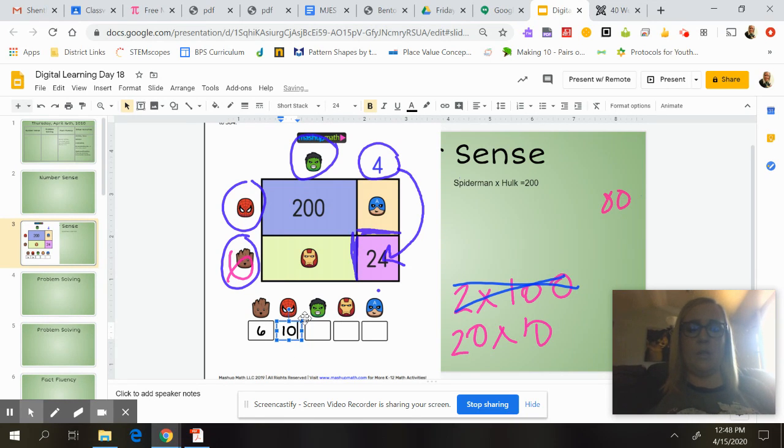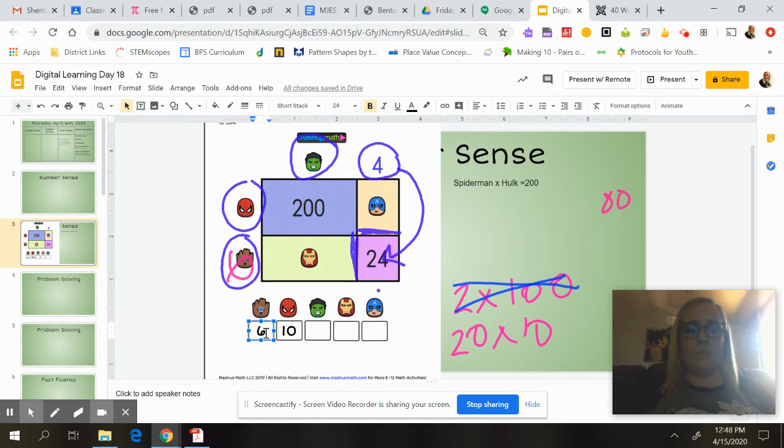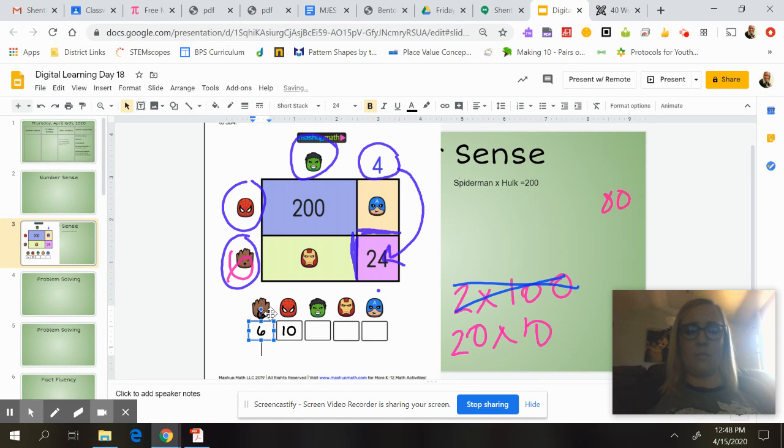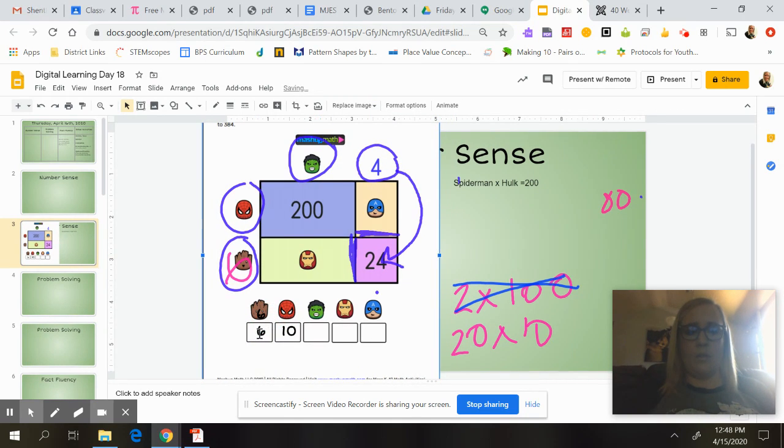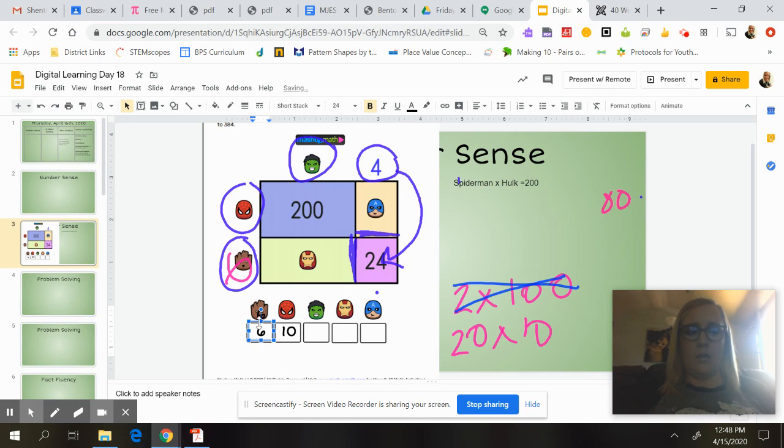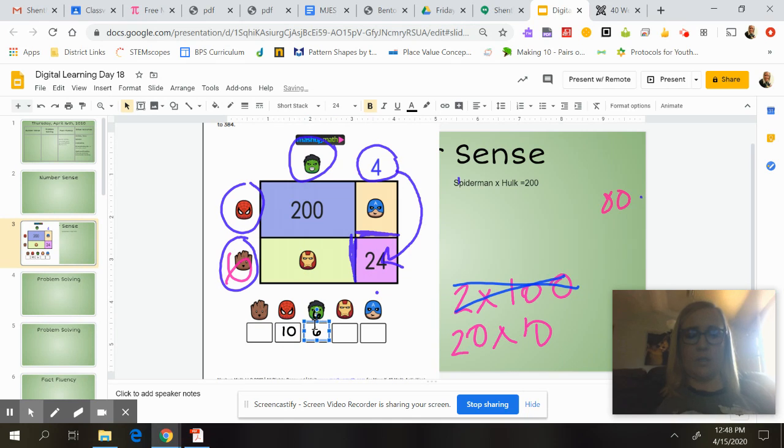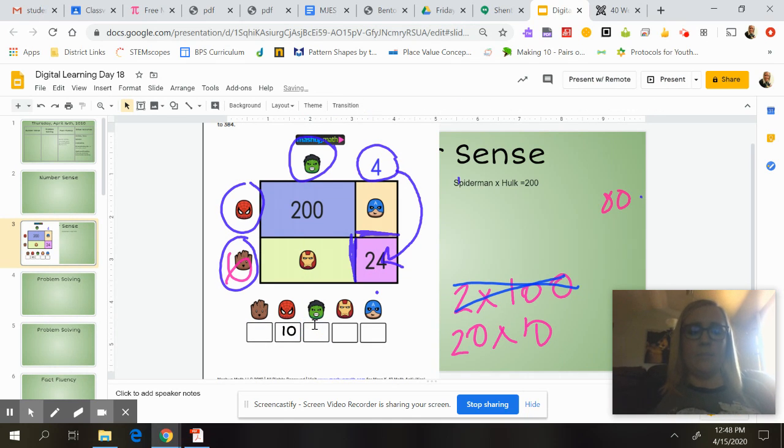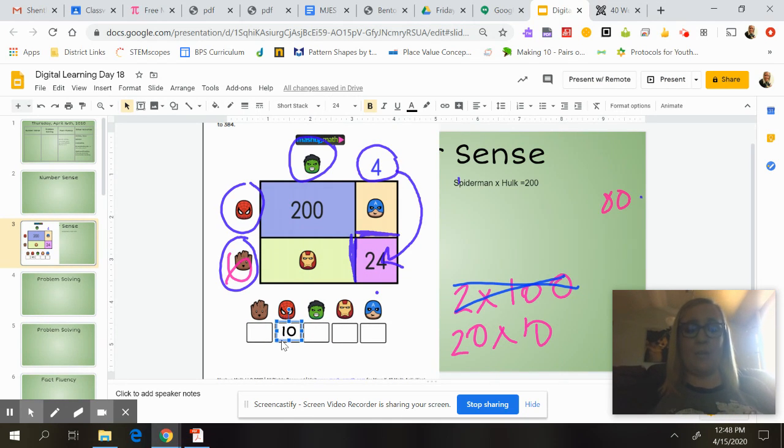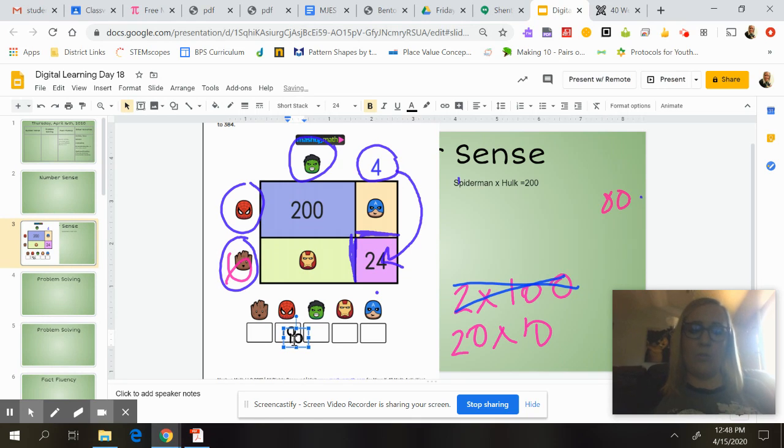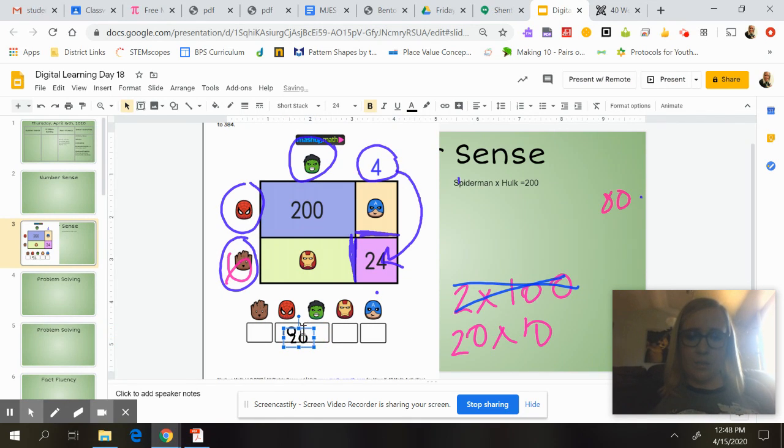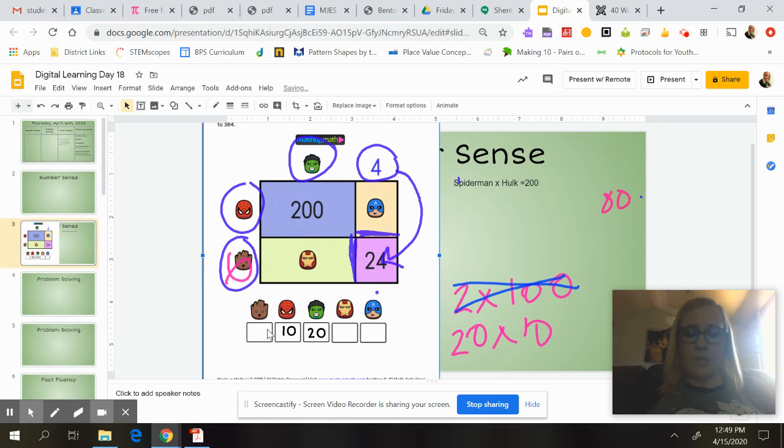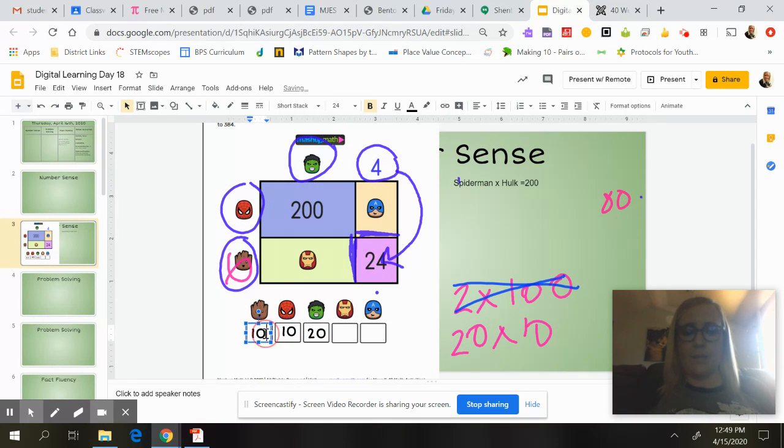And, oops. Oh my goodness, Ms. Coughlin. Spider-Man was 10 and Hulk was 20. Let's make this box a little bigger. So I'm going to put this one in Hulk. And then come back over here and put Groot back.